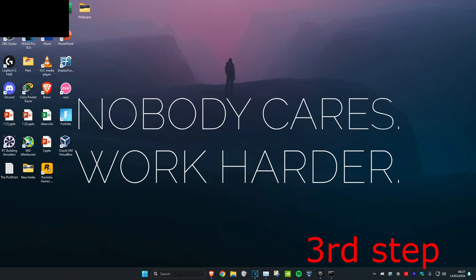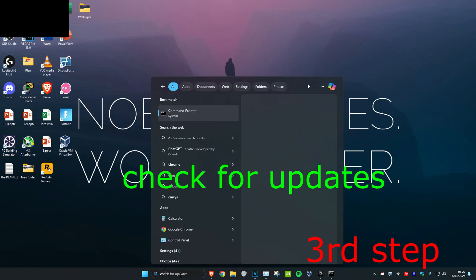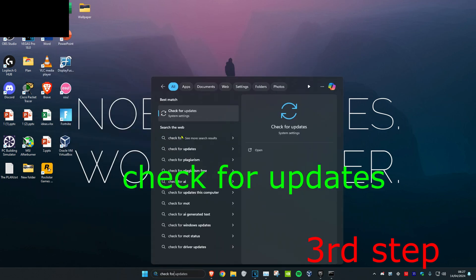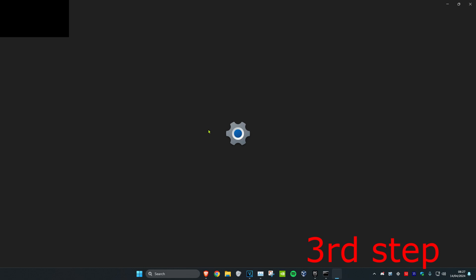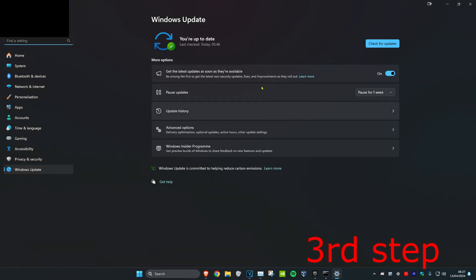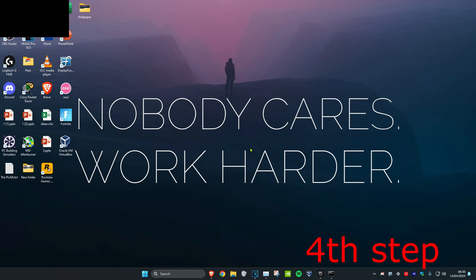For the next step, you want to head over to search and type in Check for Updates. Click on it. Now once you're on this, you want to click on Check for Updates and do all the updates that your computer may have.